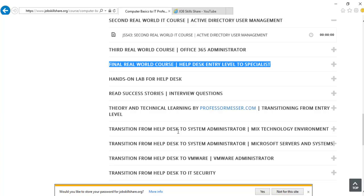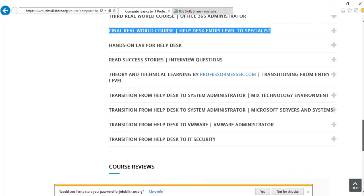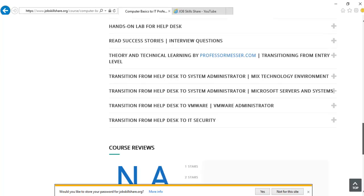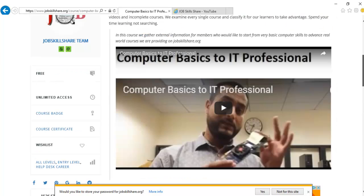We are creating even more advanced courses like System Administrator for Mixed Technologies, Microsoft, VMware, IT Security. We are creating that with time.